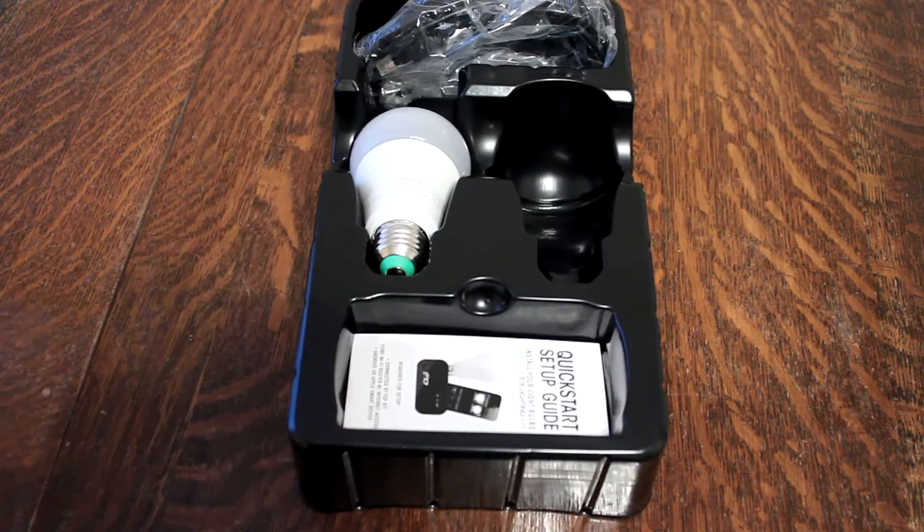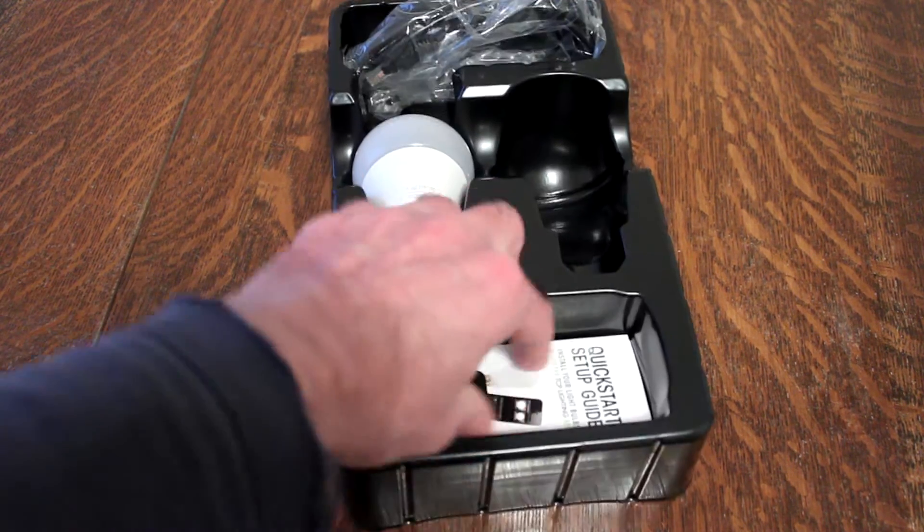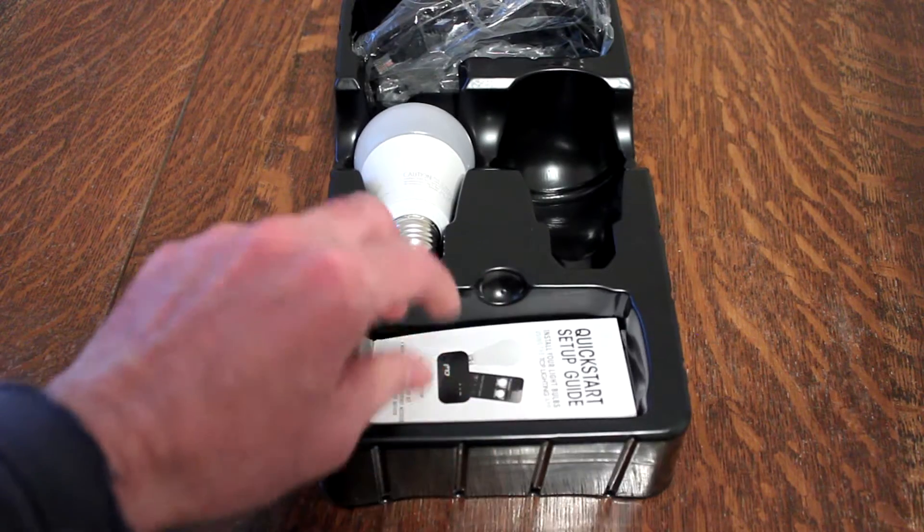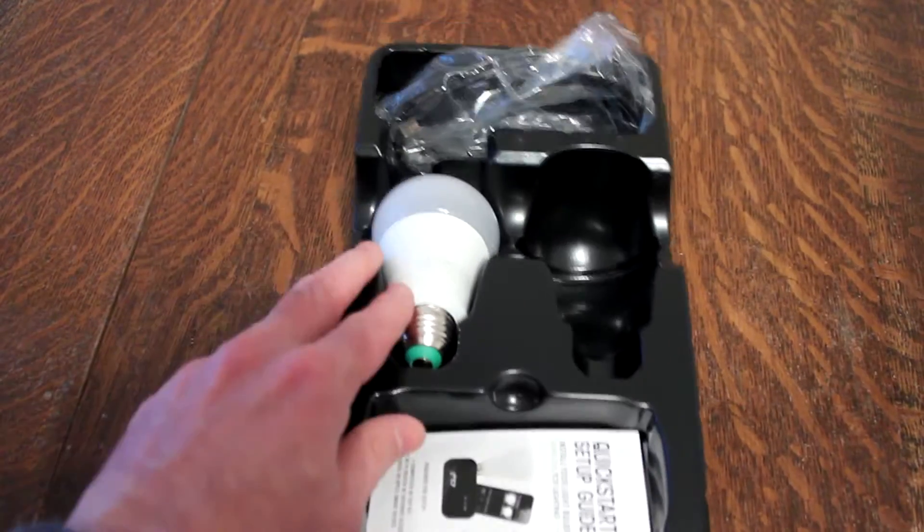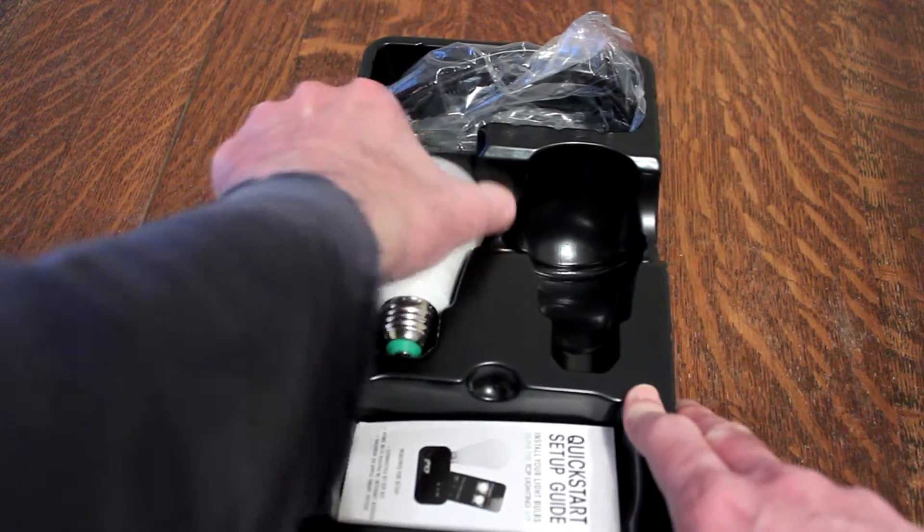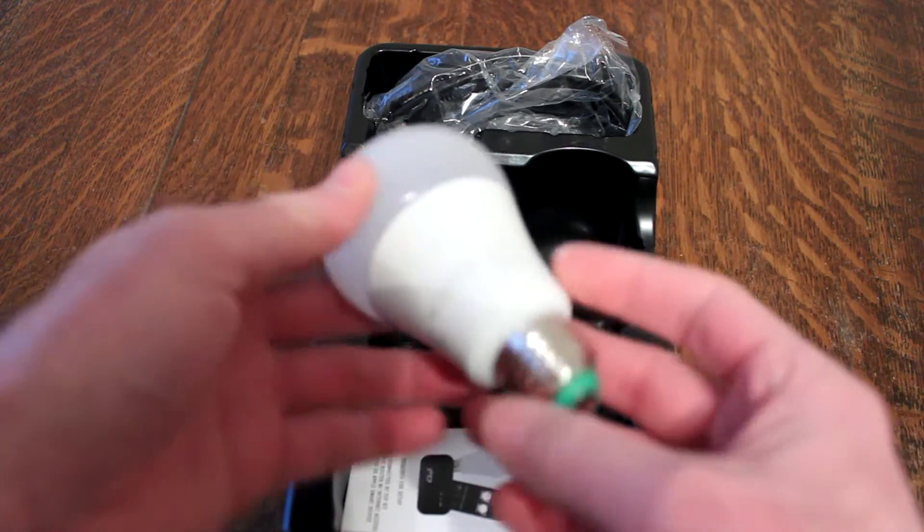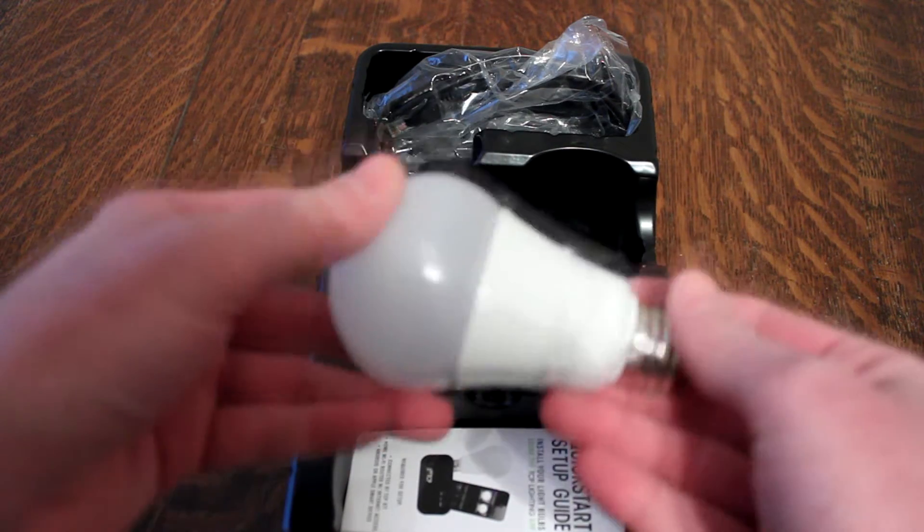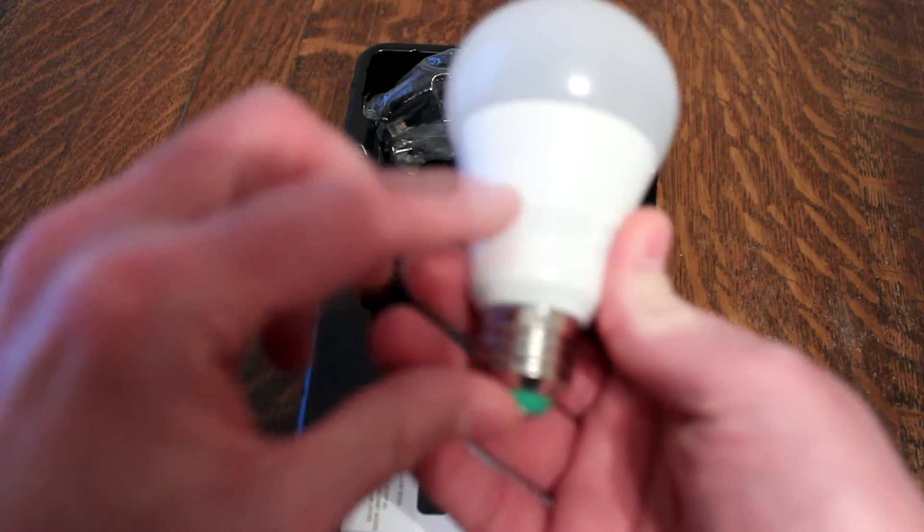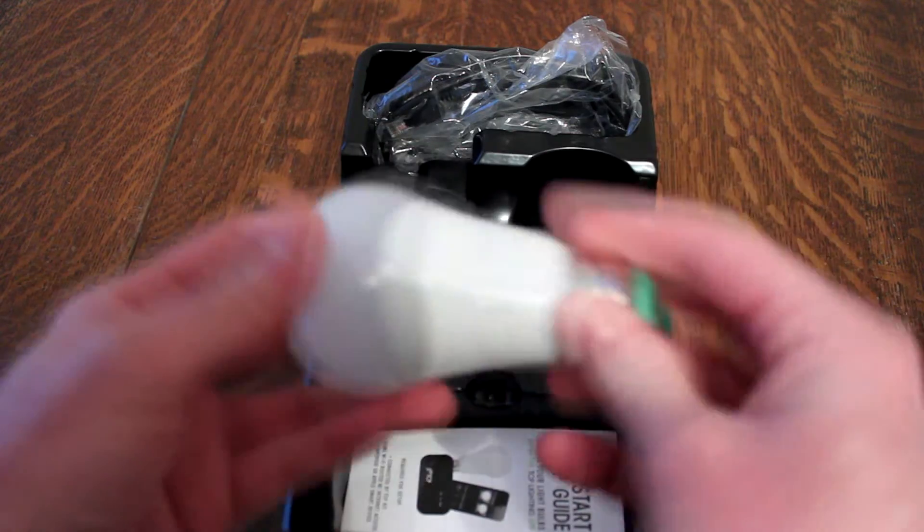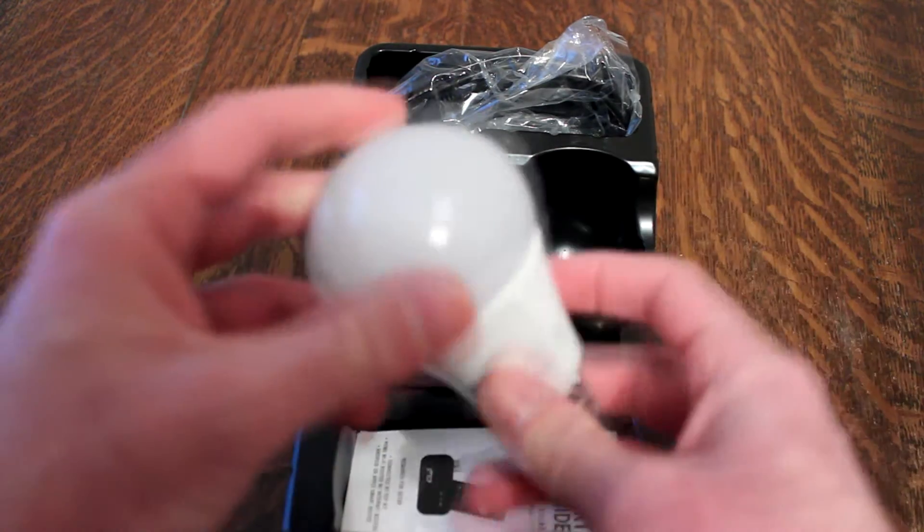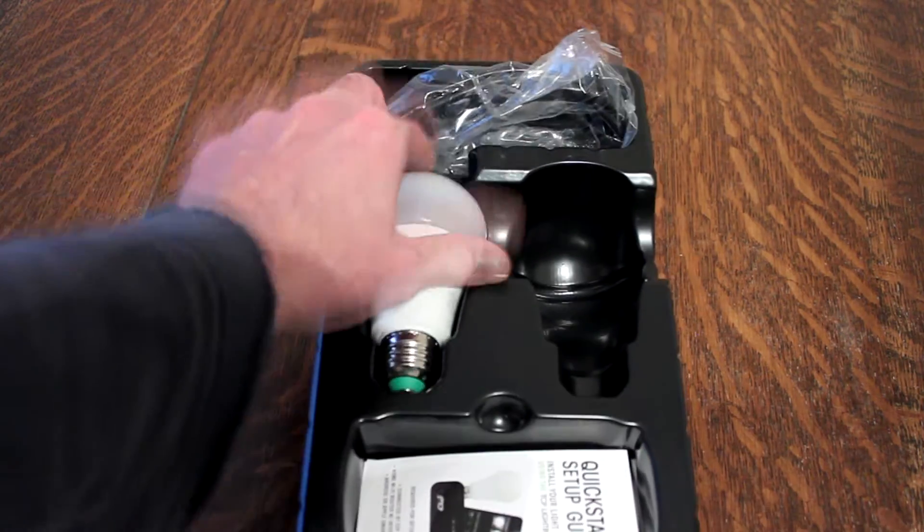You get this kind of thing here. This is inside of it. You get quick start setup guide. This is one of the bulbs of the two that came in this kit. And yeah, actually it's a pretty heavy light bulb, but it's got all kinds of stuff inside. But it's a regular light bulb that you put in regular sockets.